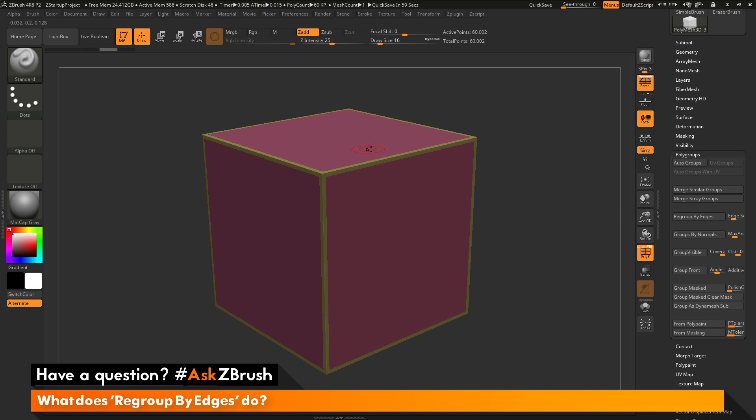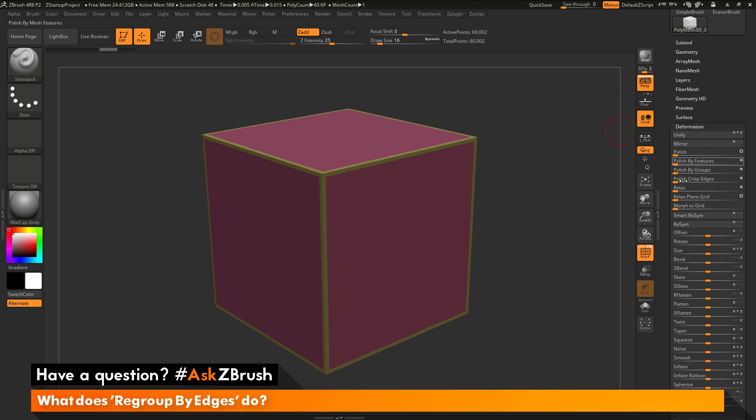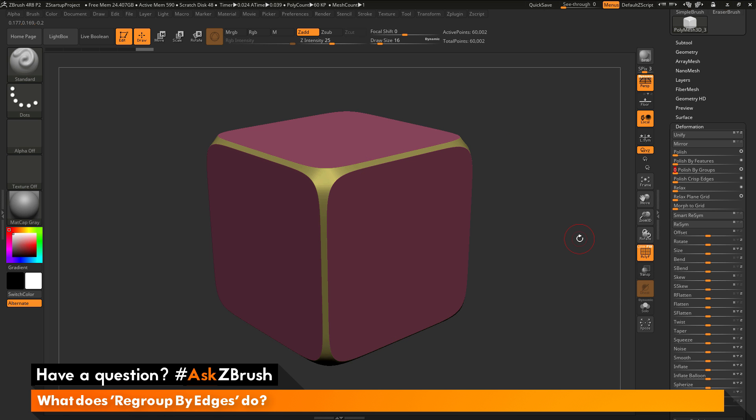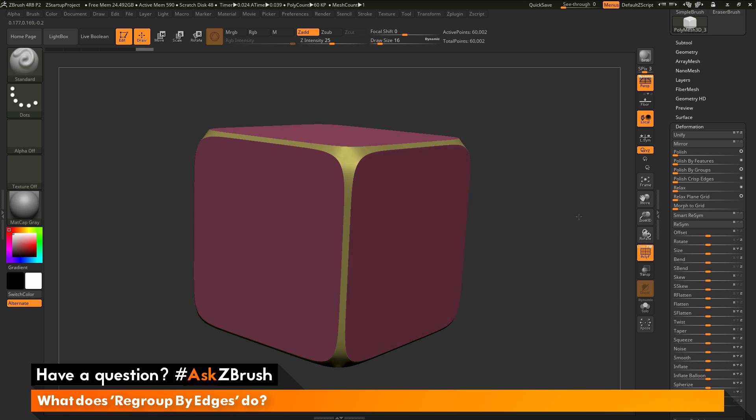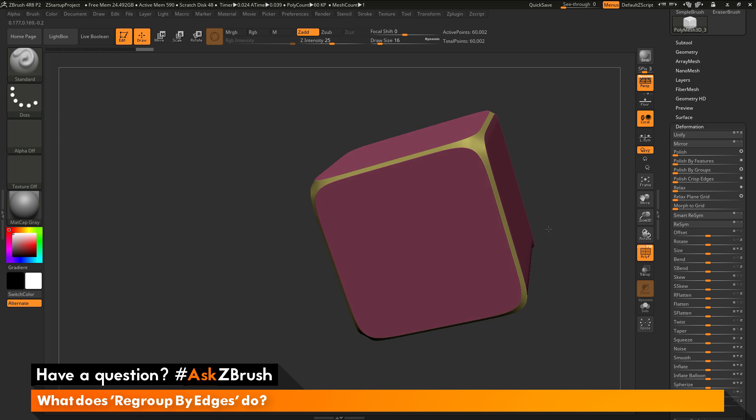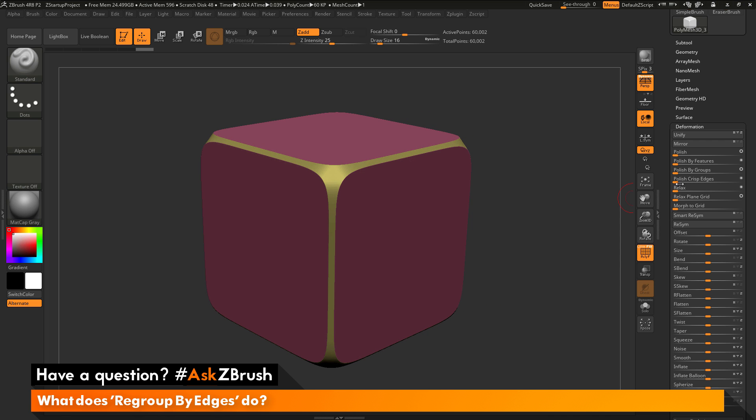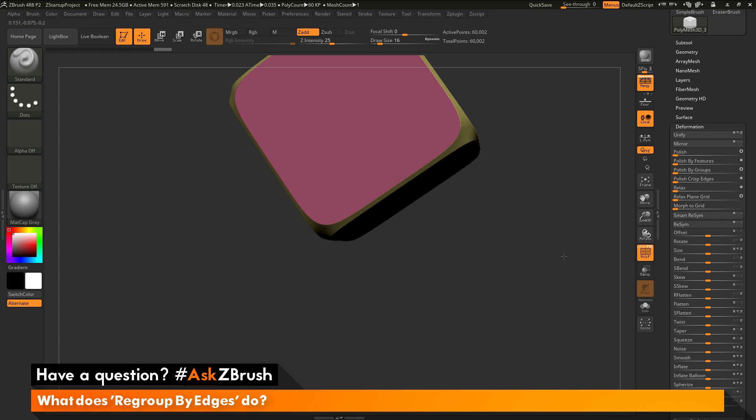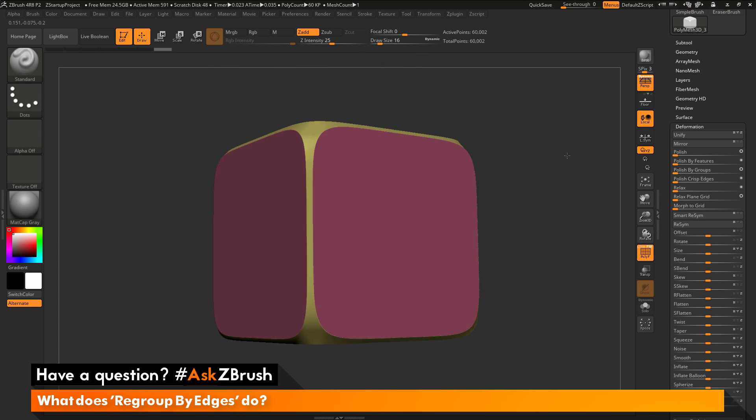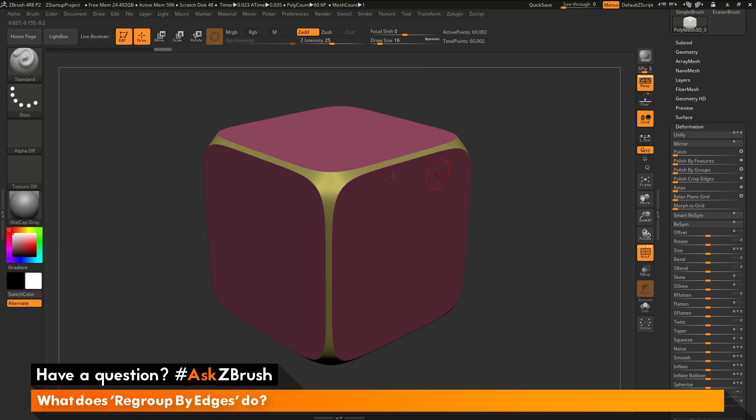Now after you have this polygroup established on these edges, you can now use things like the polish by groups option over here underneath the deformation panel, and this will allow you to come through and start getting kind of bevel effects on meshes. So you can see I just took that cube, I've grouped it by those edges, and now I've just applied a polish by groups. And since all those edges were a new polygroup, it's come through and it's allowing me to polish just those areas, and I'm getting this kind of smooth effect.